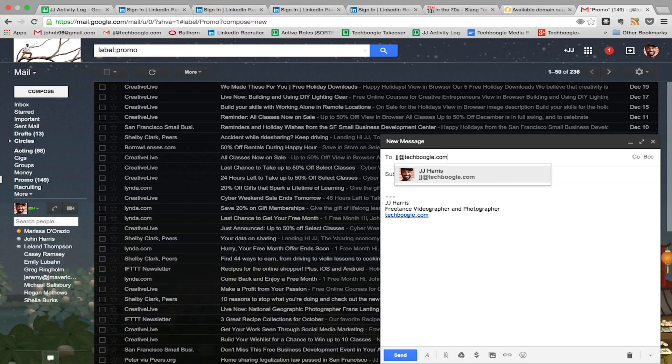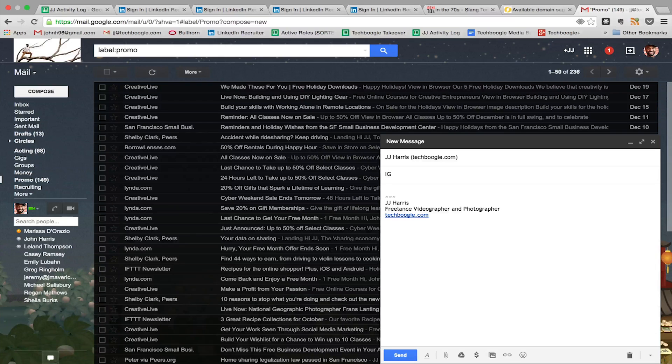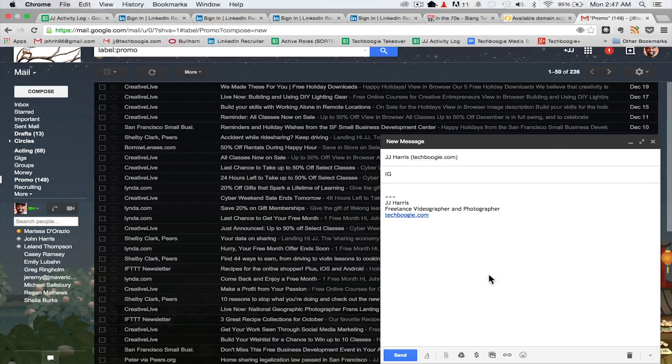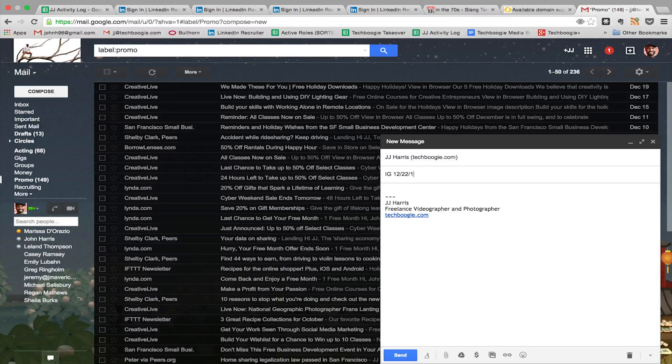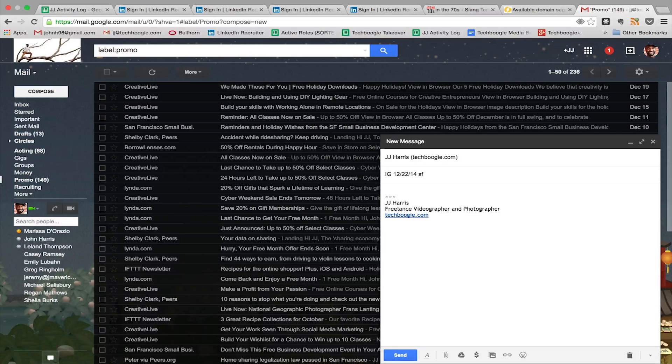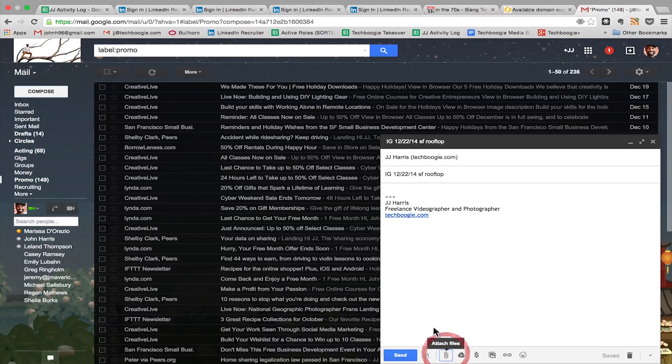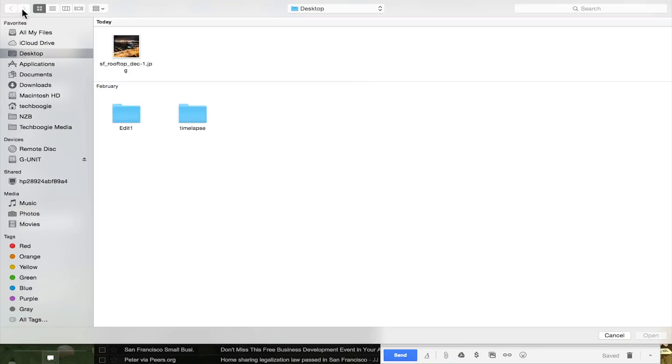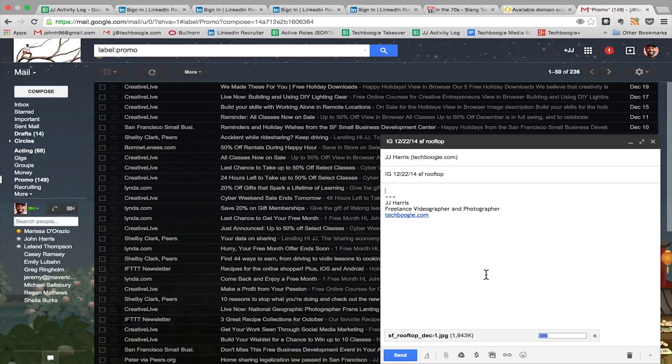I always put IG and then the date, just so I can do a quick search on my inbox at any time and find all the photos I sent to myself via IG, just to keep things organized. Here I want to attach the file. Boom, from my desktop, ready to go.